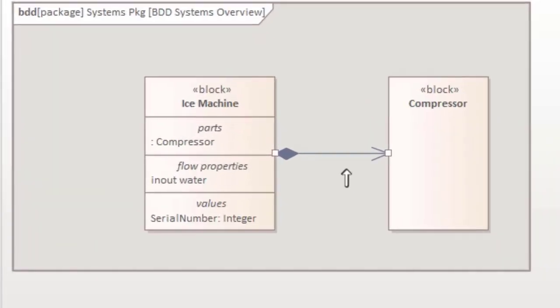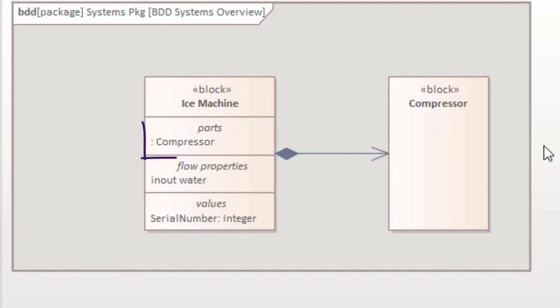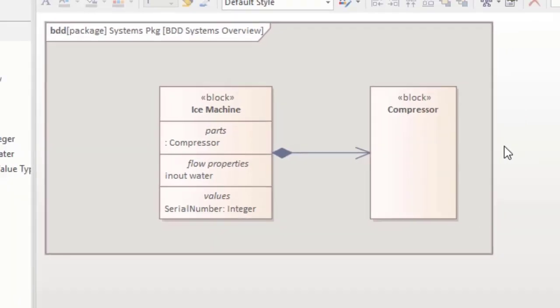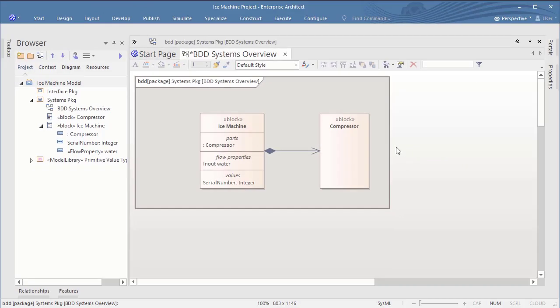However, one of the major differences to Rhapsody, Enterprise Architect allows you to have anonymous parts with no names. So here you see that the ICE machine has a part of type compressor, but the part is not named. This is pretty much in line to the standard, but not possible in Rhapsody. In Rhapsody a part has always an initial default name, starting with the prefix its.